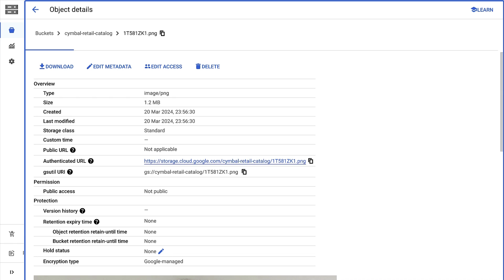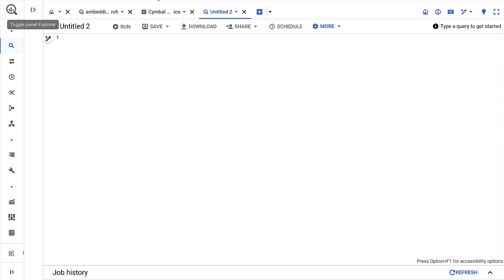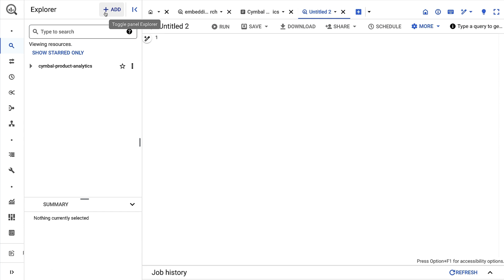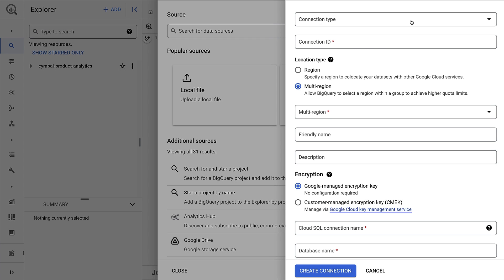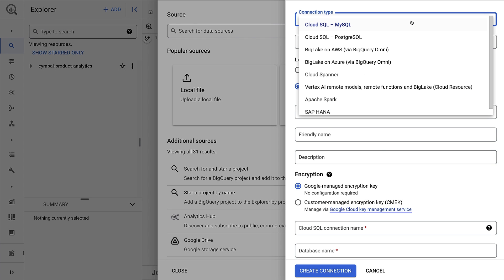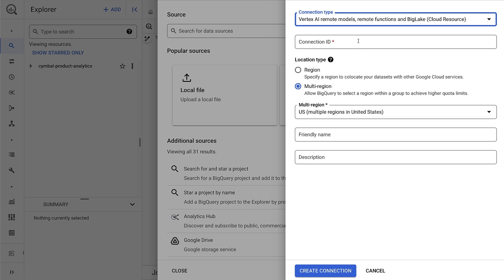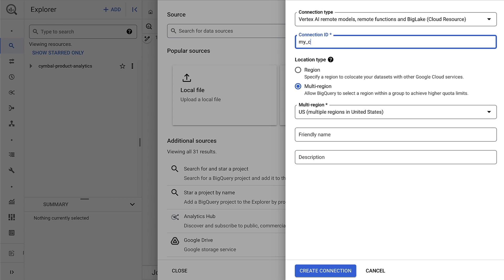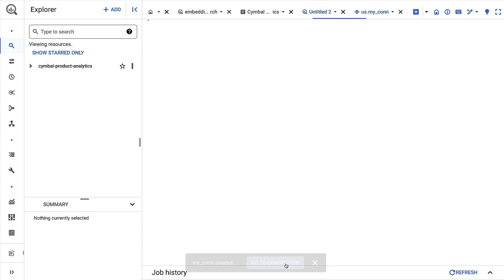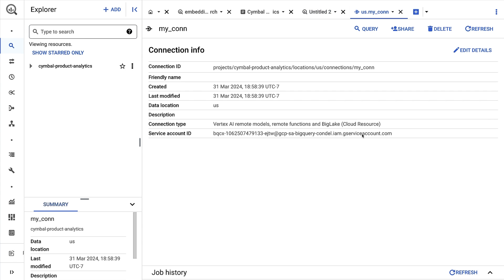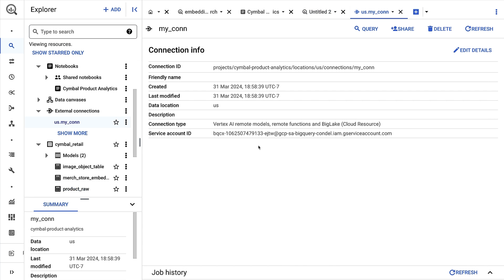I begin by creating a cloud resource connection. This allows BigQuery to access our images in cloud storage and the embedding models in Vertex AI. To add a connection, I'll click add, connection to external source, connection type as Vertex AI remote model, and then I'll give it the name my_con and click create connection. I can then navigate to the cloud resource connection and copy the service account ID.